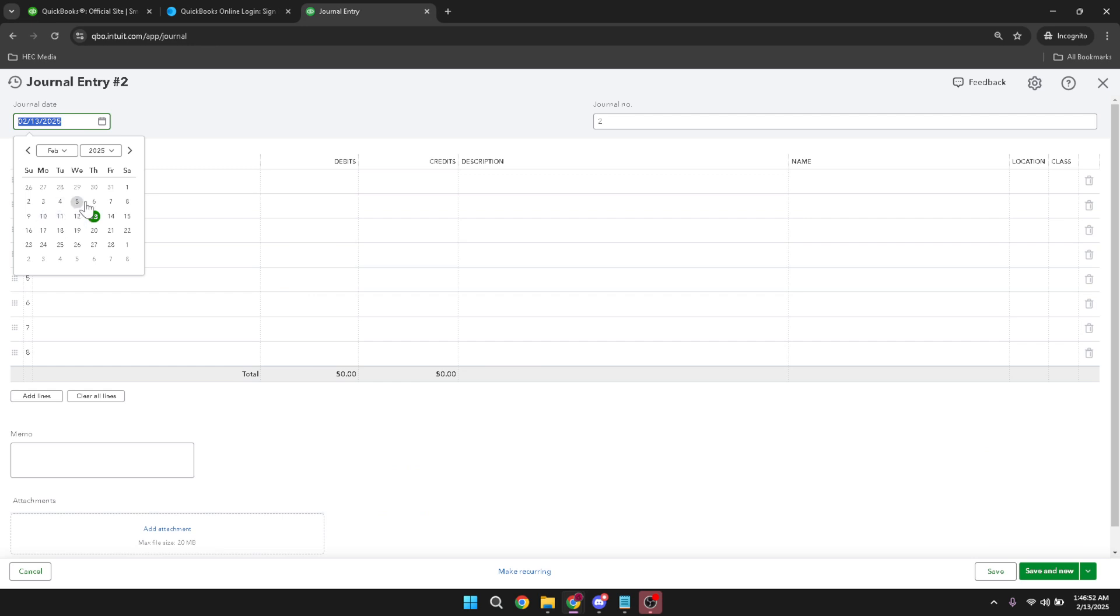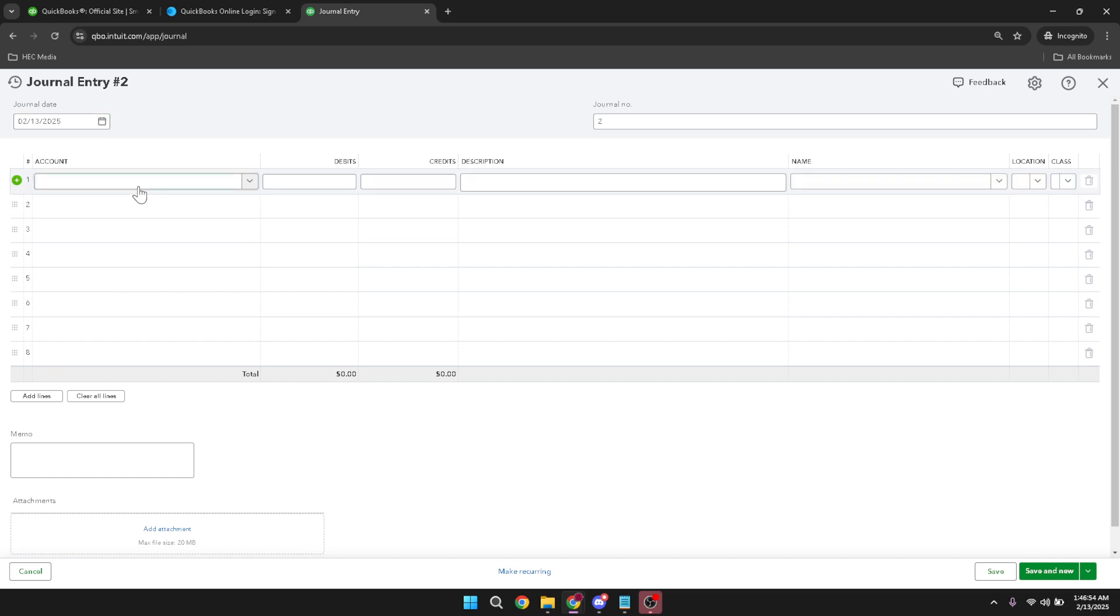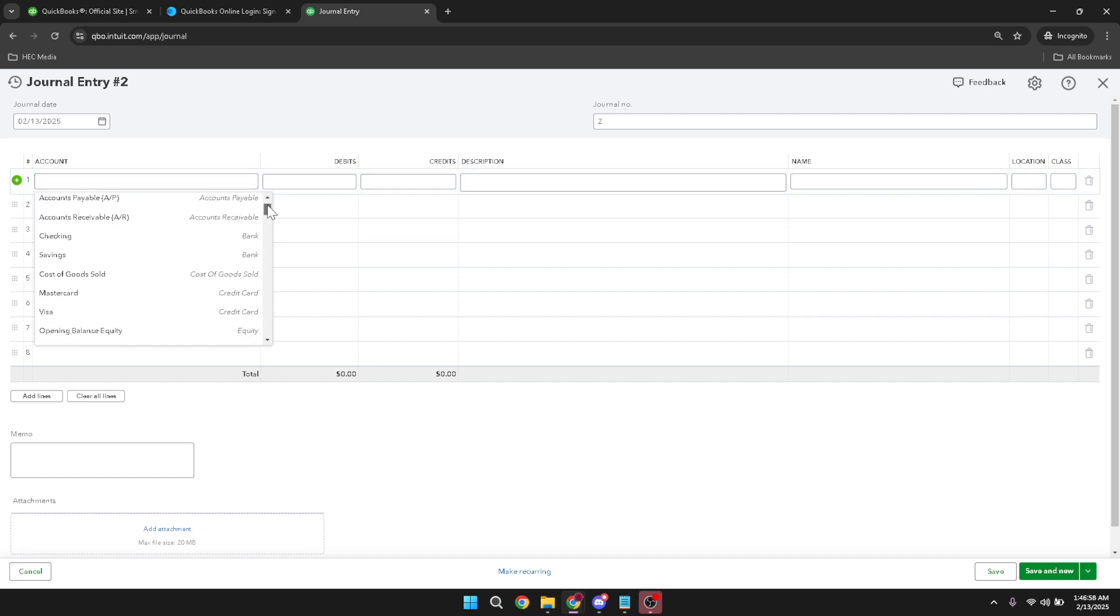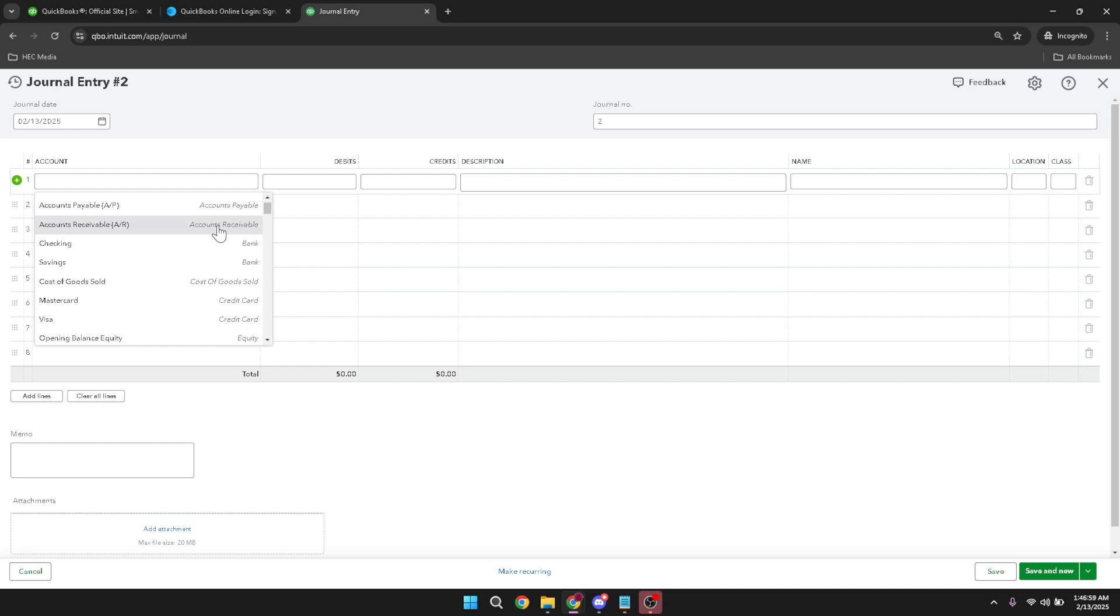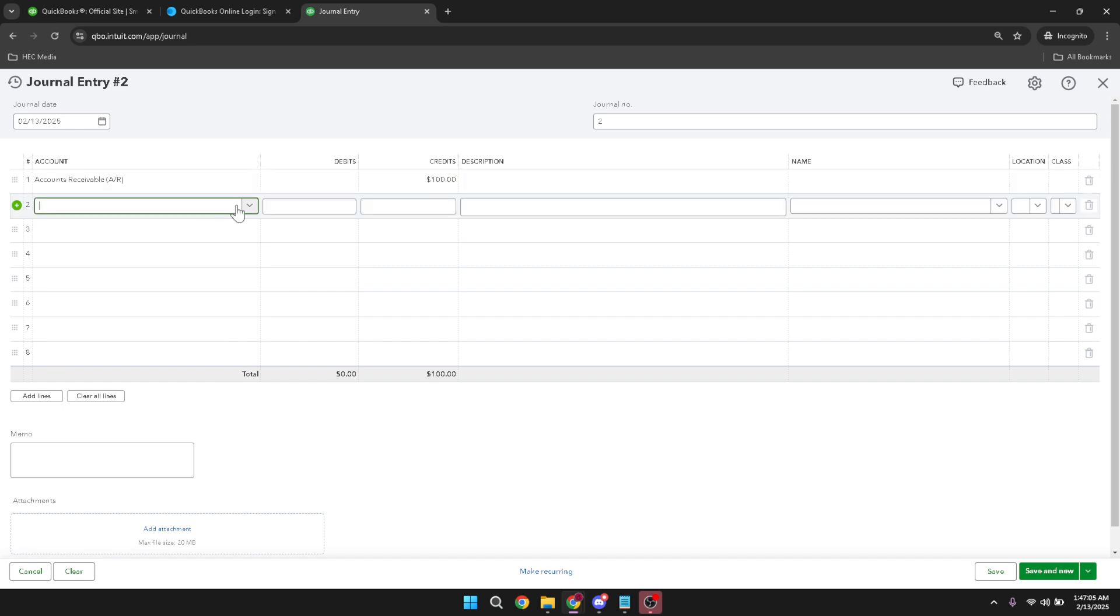Next, we need to identify the account affected by the invoice. Find the first account drop-down list and select the appropriate account. This is usually an income or sales account, depending on where the revenue from the invoice is intended to be categorized. After selecting the account, enter the amount in the debit column. If you are unsure which side to debit or credit, remember that accounts receivable increase with debits. An accurate entry ensures that your financial records hold up to scrutiny.